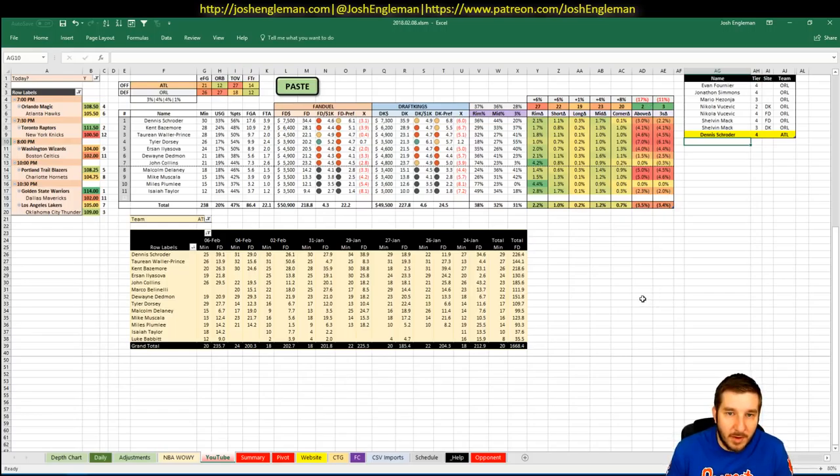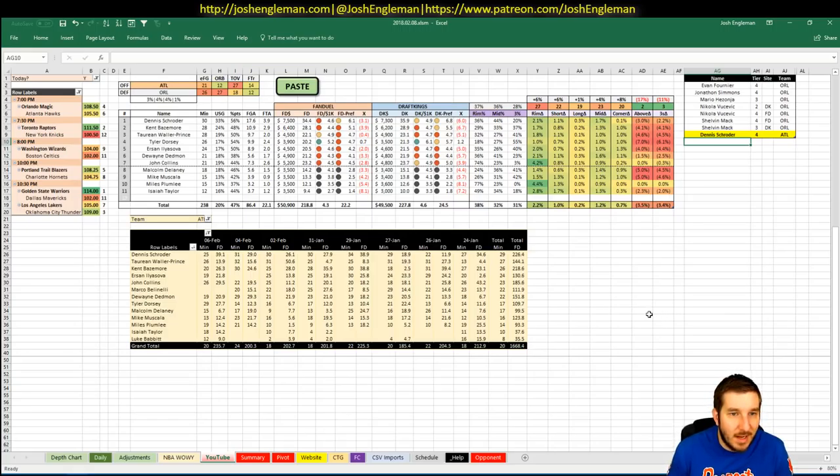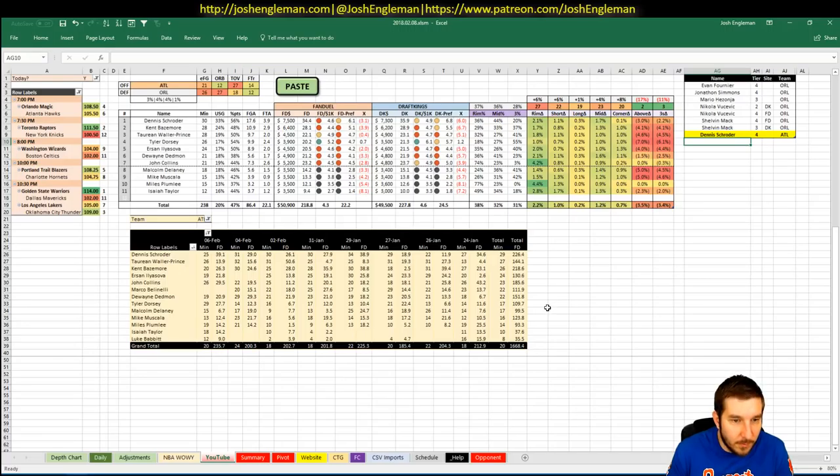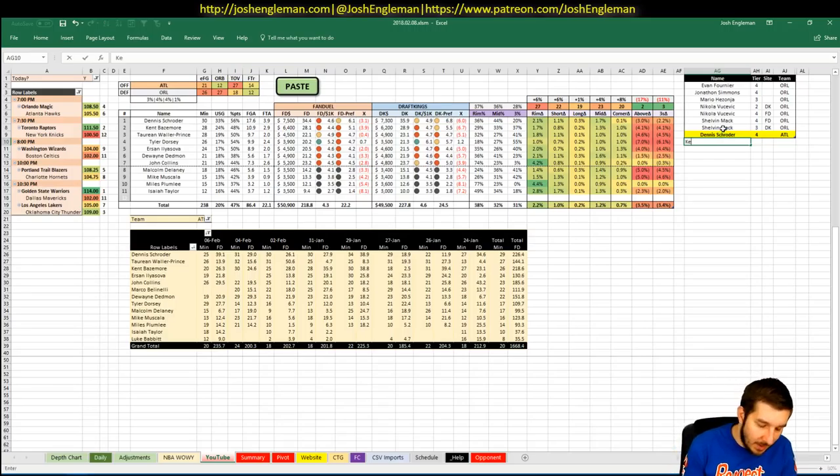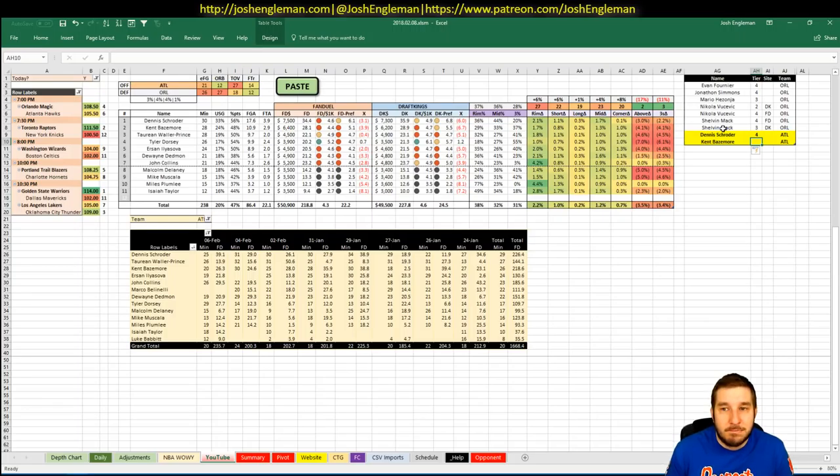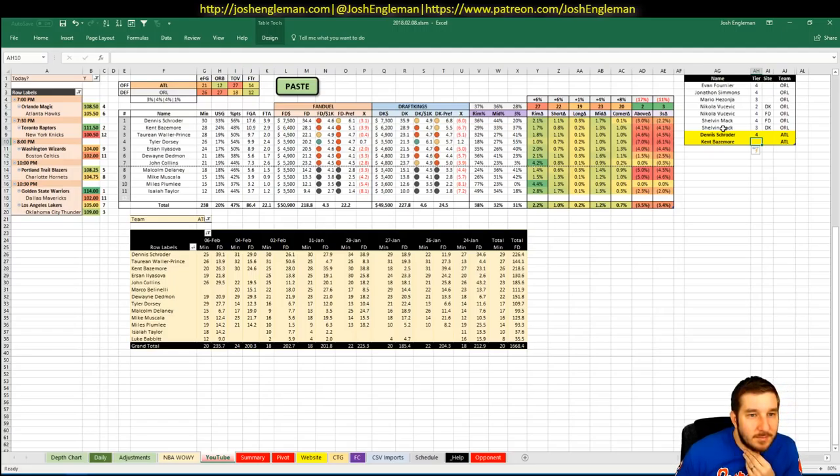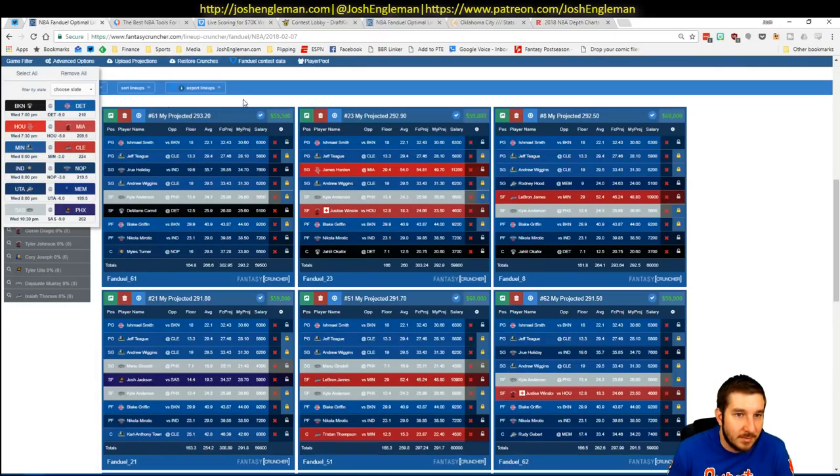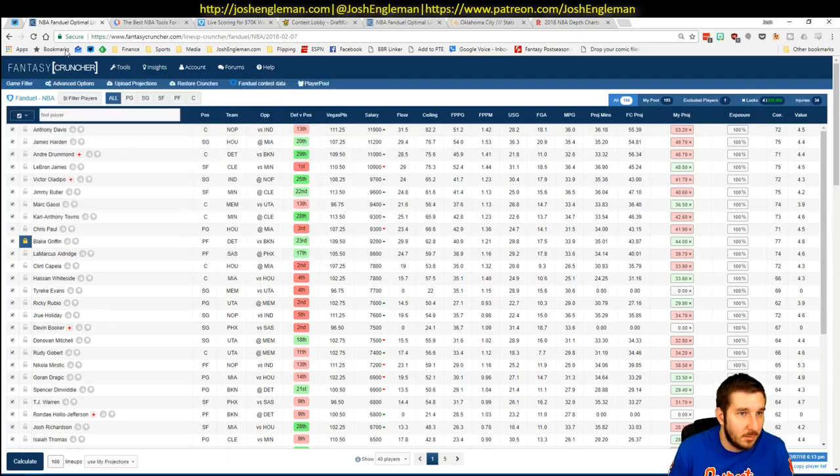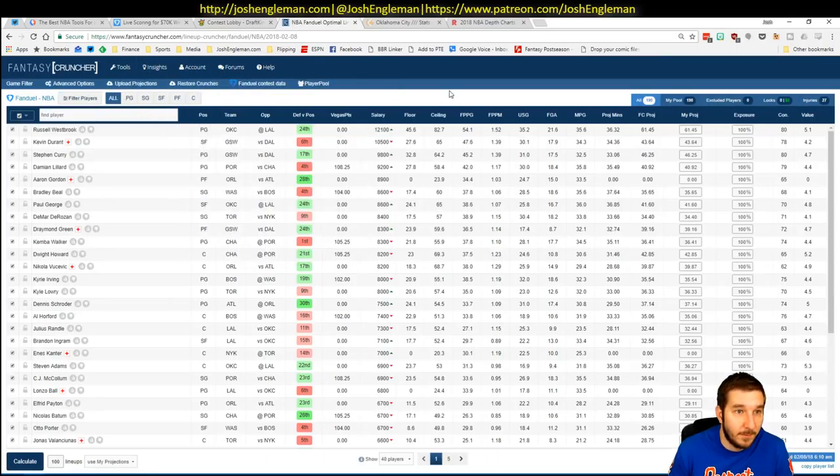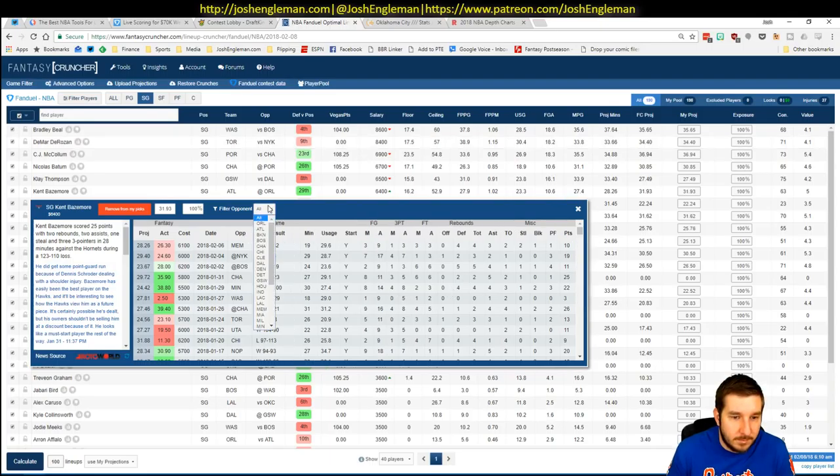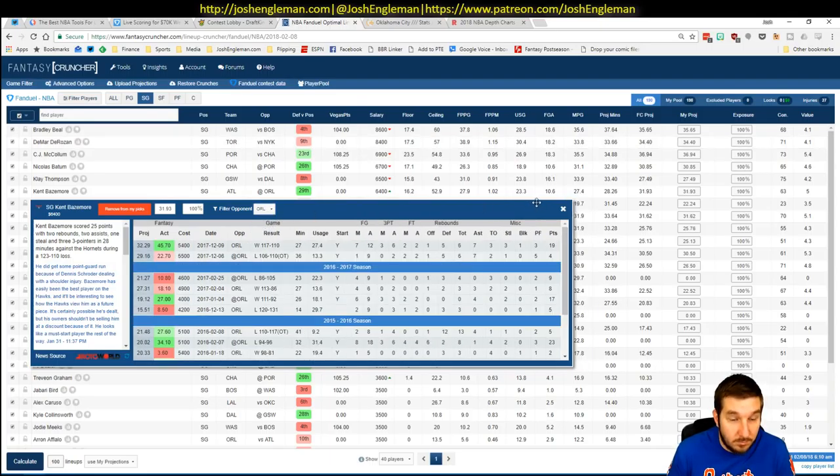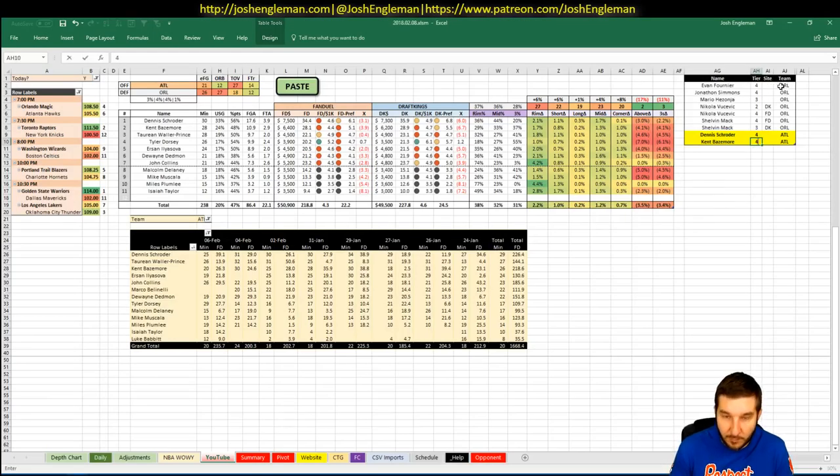Bazemore. 6,400 on FanDuel, 6,200 on DK. Not a huge fan here either. Needs 32 for value. Gets there from time to time. Again, I don't think they're going to pop. That's the scary thing. Bazemore, Bazemore, Bazemore. What do I think here? How's he done against Orlando in the past? I haven't even refreshed that. Or have I? Oh, wrong window. That's the one. Ah, Bazemore. Went ham sandwich on them in December. Now he's $1,000 more expensive. Yeah, he's just a 4 for me.